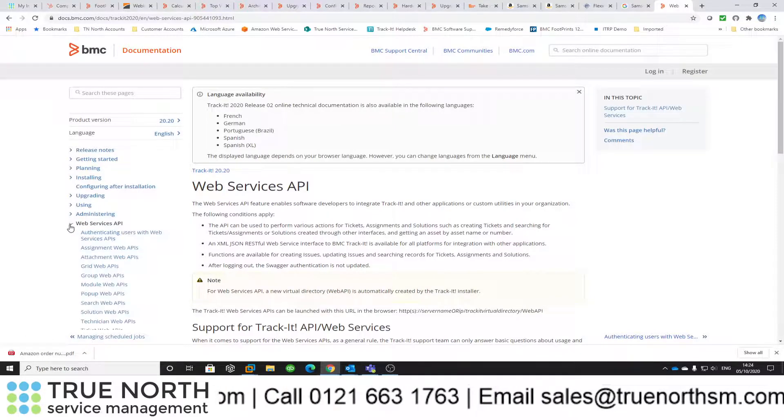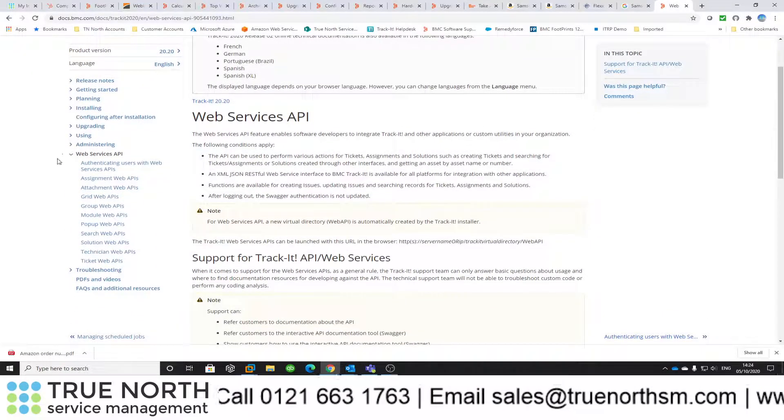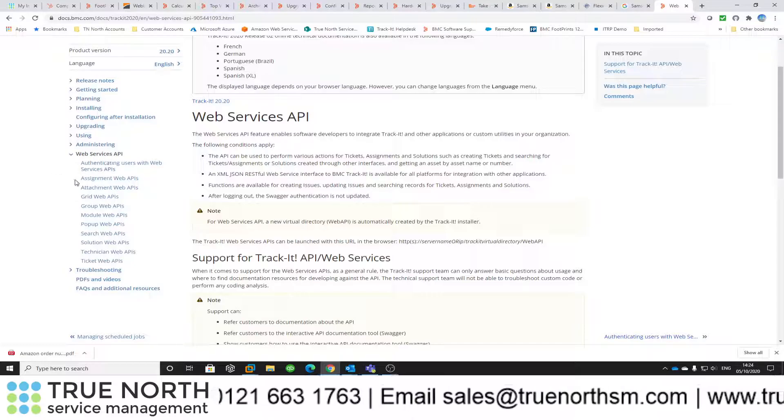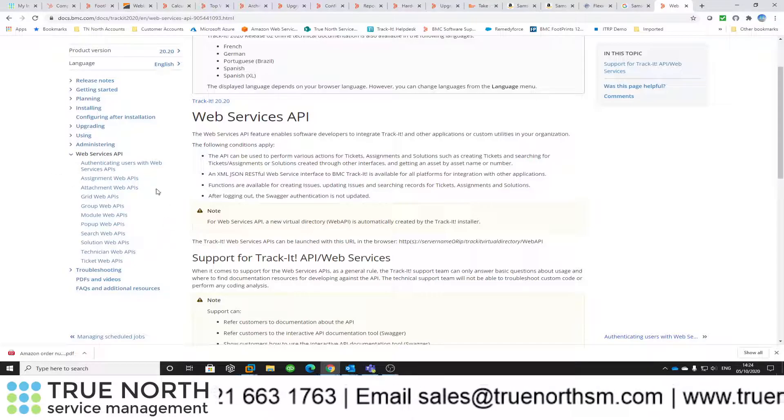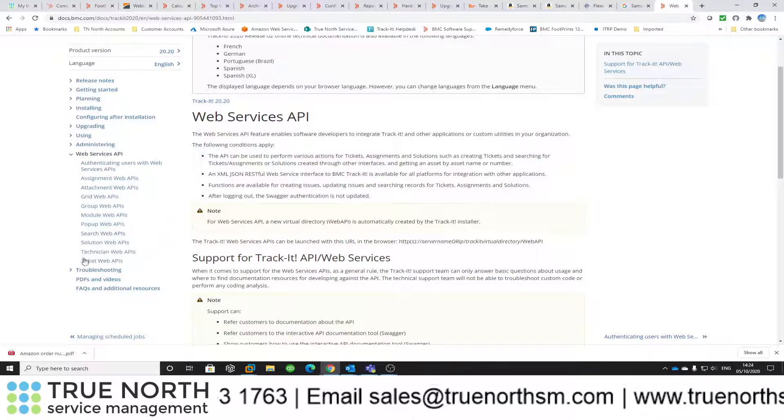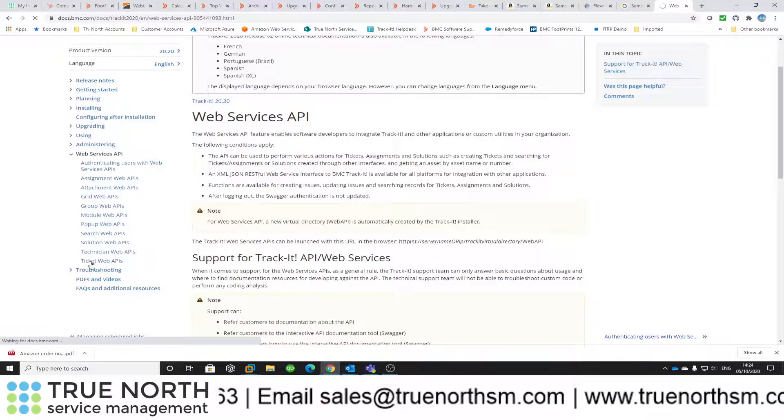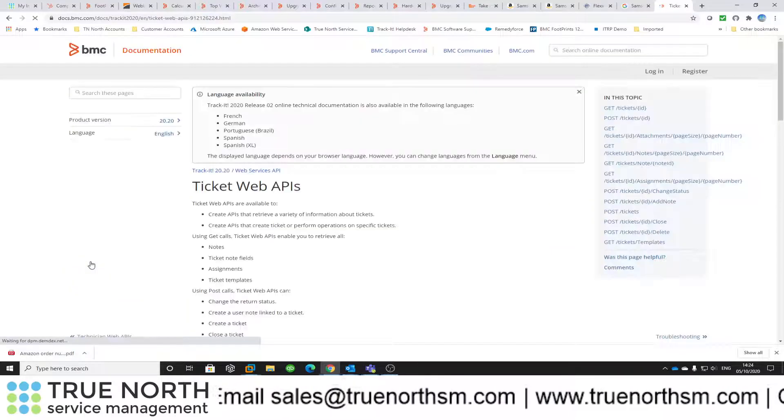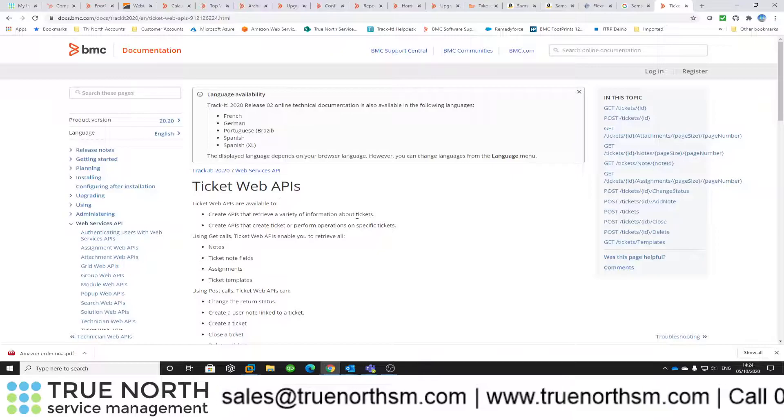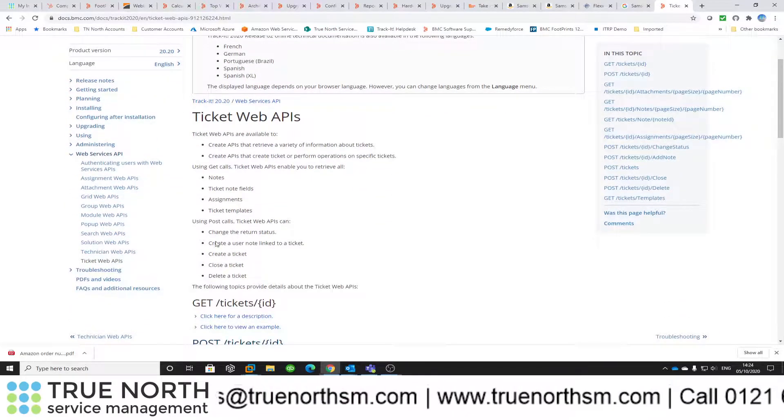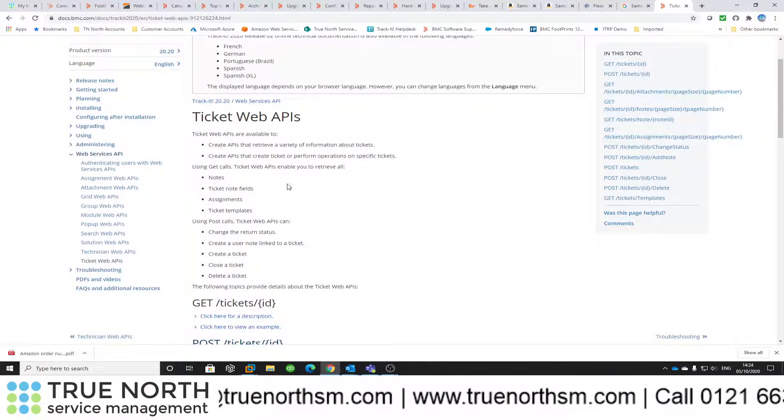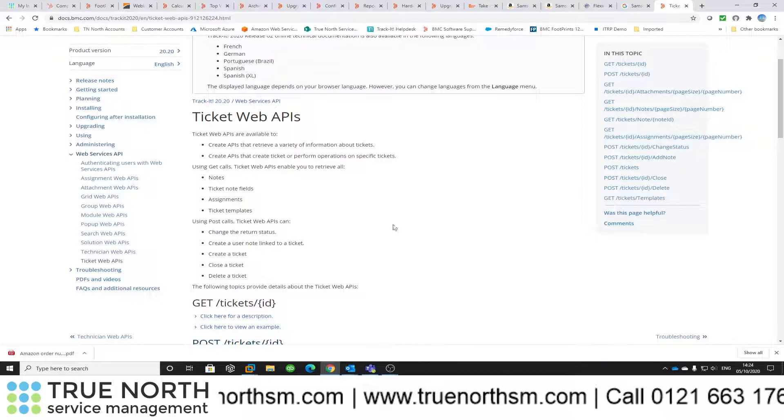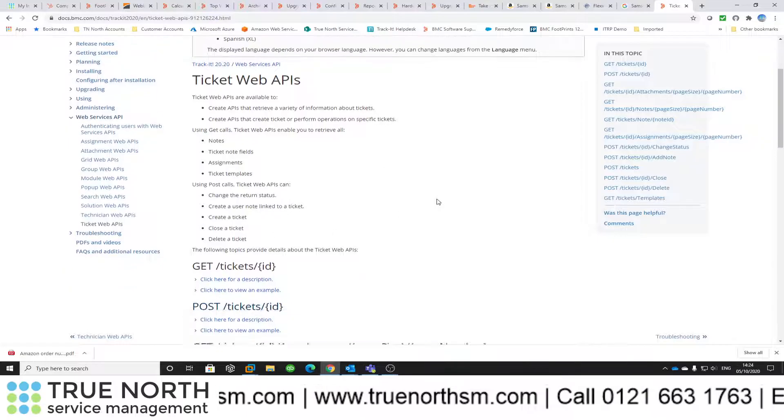If you expand that, it talks about the authentication and the various different types of APIs you've got. I'm going to give you a quick example on the Web APIs for tickets. You'll see here with tickets you can do GET calls and you can also do posting as well.